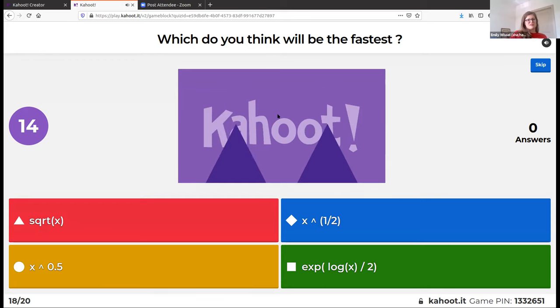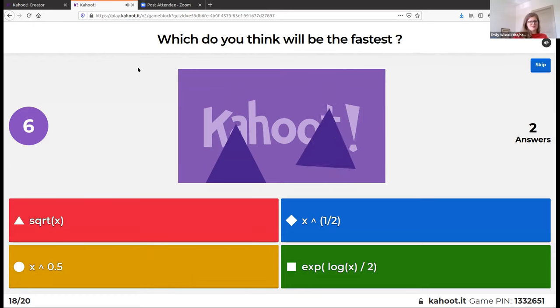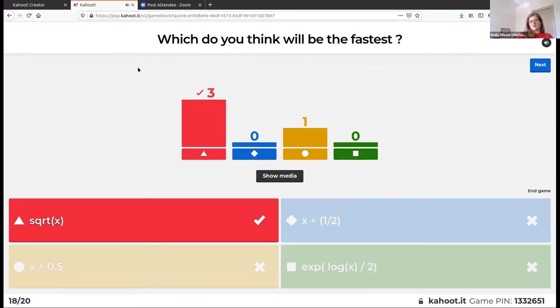Which of these functions doing the same thing will be fastest? We think sqrt(x) will be the fastest. Hadley has the code in his book and you can compare all four. If you don't use the built-in square root function, the other three options take about the same amount of time, but the sqrt function is a couple nanoseconds faster.